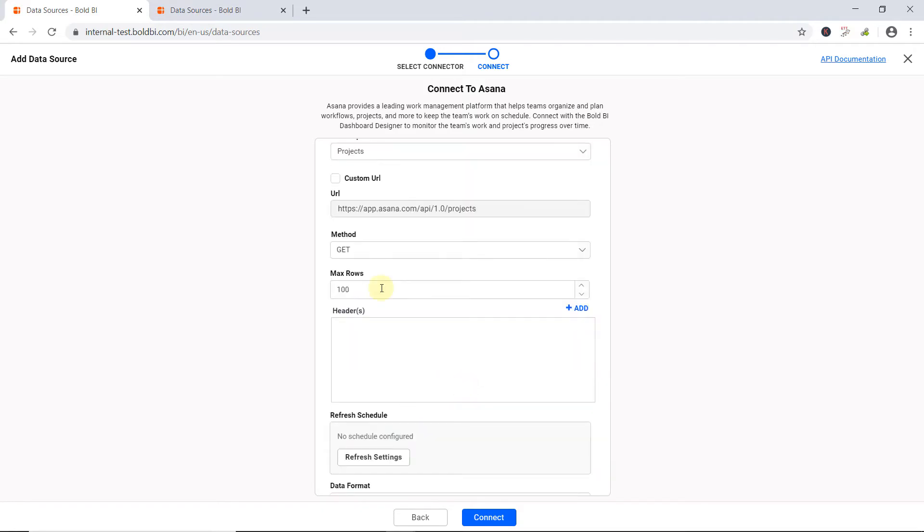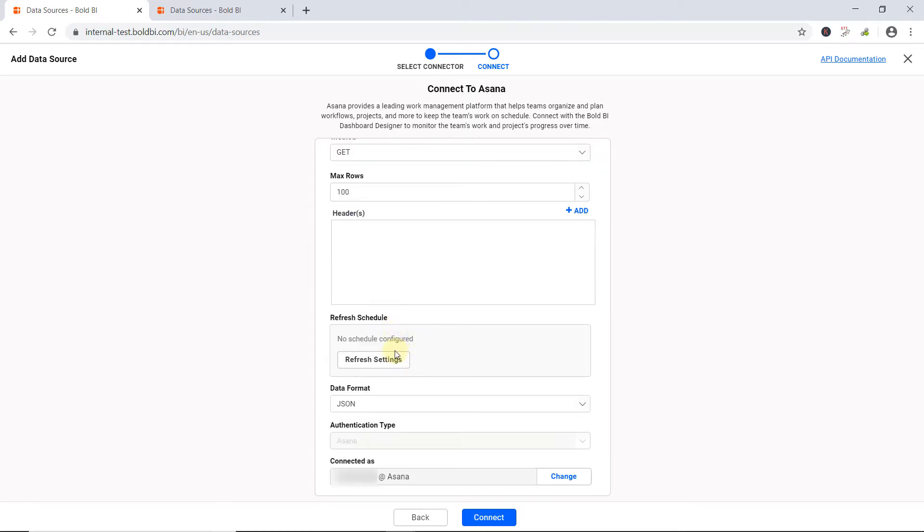In max rows, enter the maximum number of rows to be fetched from the Asana data source. This value is used to fetch the data from the Asana data source via pagination. Add headers if required. To keep your data alive in the dashboard, you can schedule your data source to refresh with the refresh setting option. We will talk about this setting later in the video.